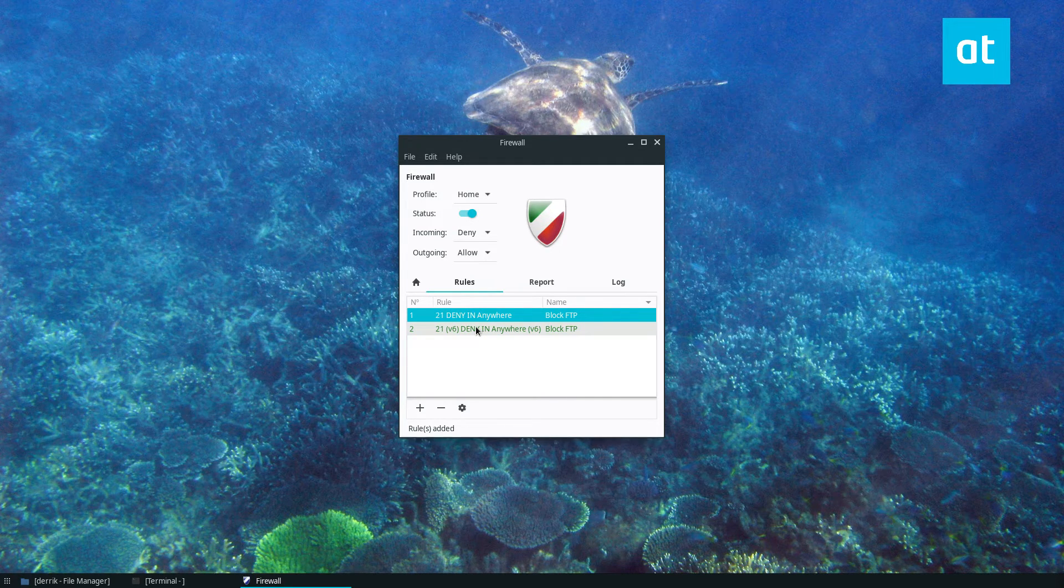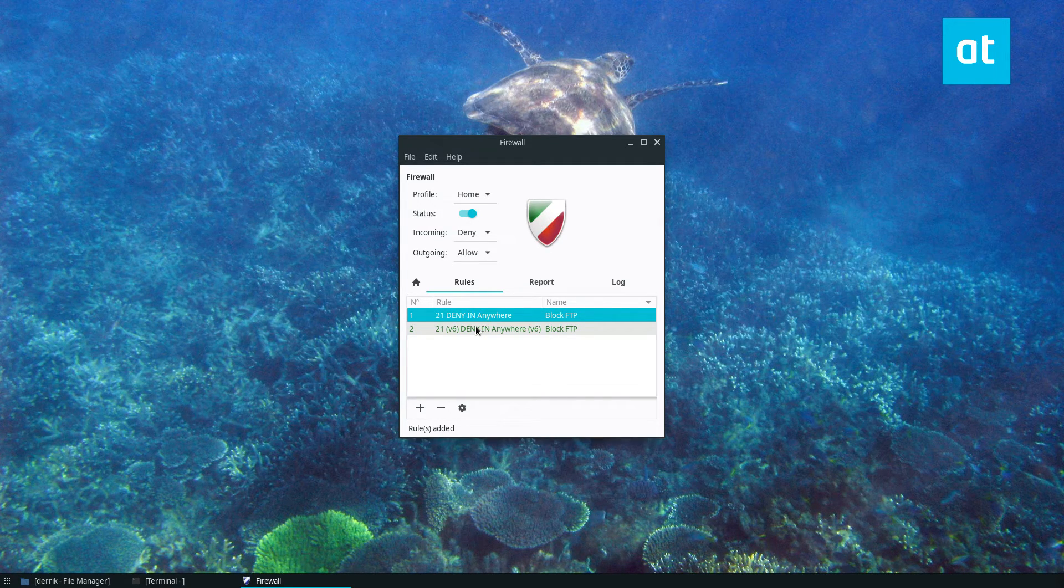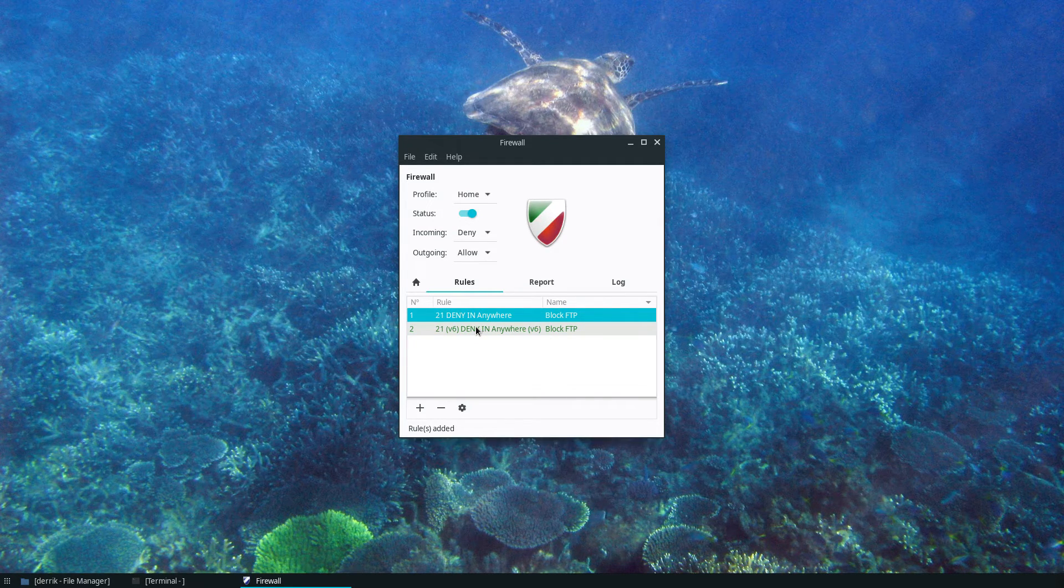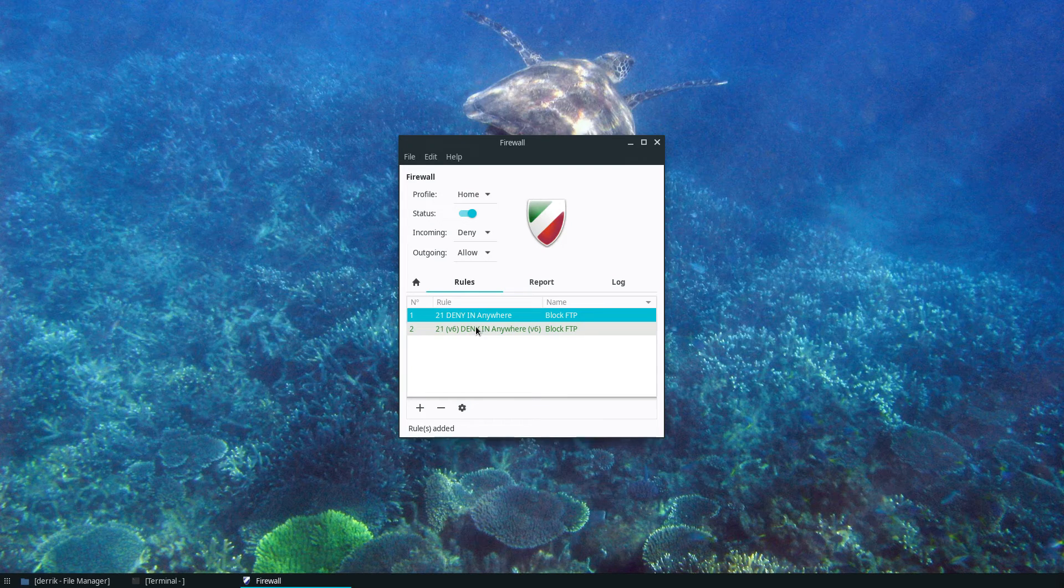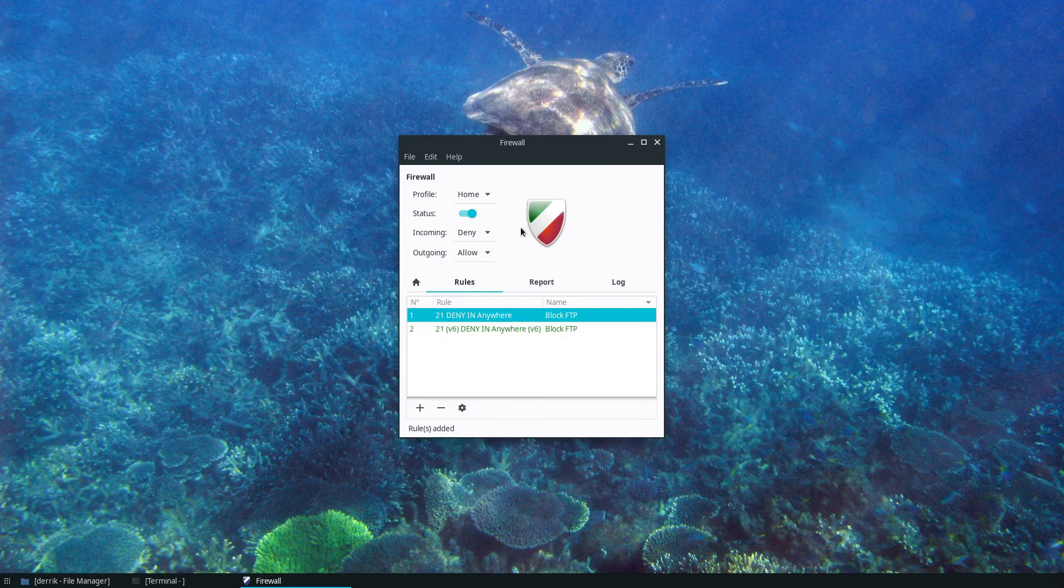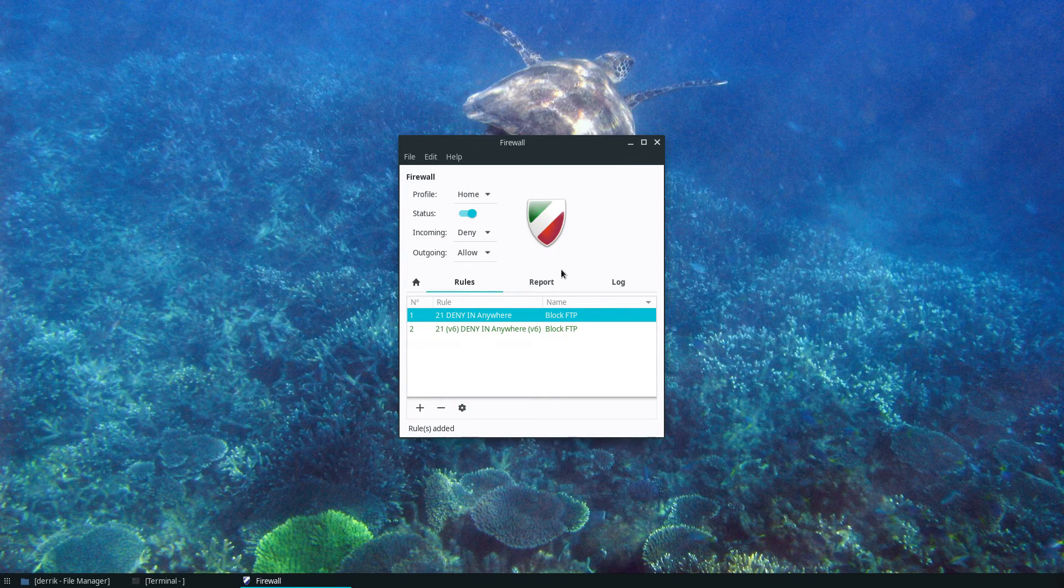Anyways guys just a quick video on how to block ports on Linux. I hope you guys enjoyed this video and I will see you in the next one.